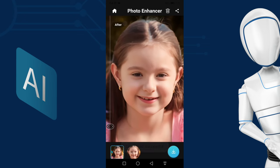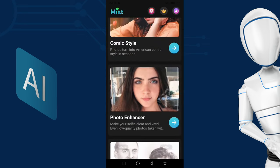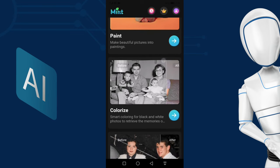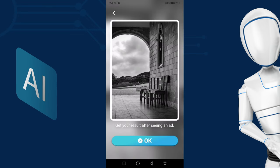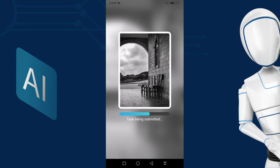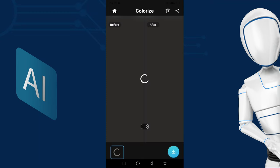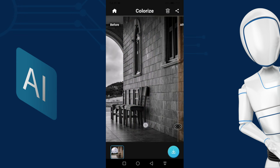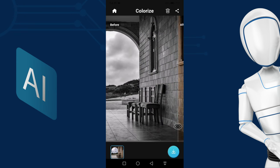Now let's convert a black and white photo to a color photo. Select the picture and click the OK button to start the processing. You can check for yourself how it has converted a black and white photo into a color photo.